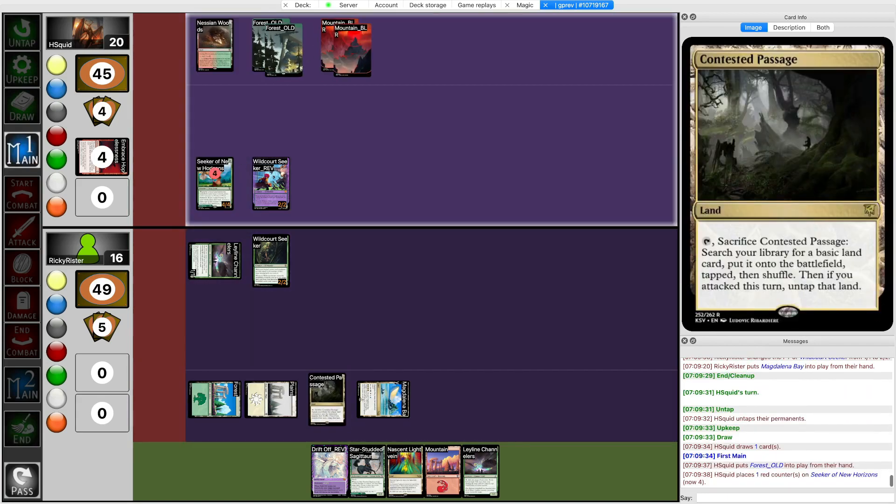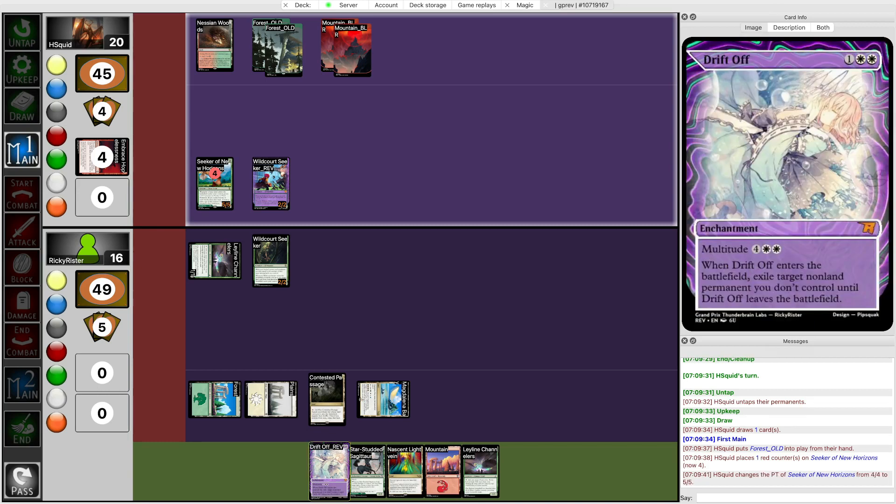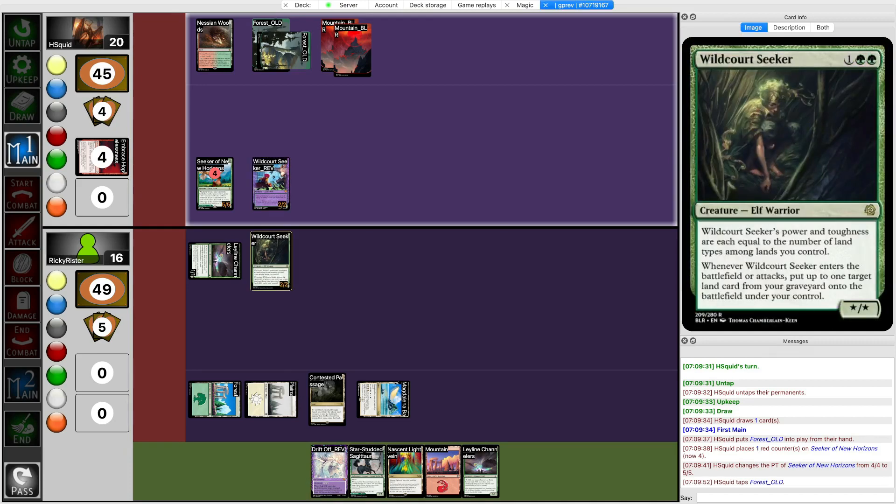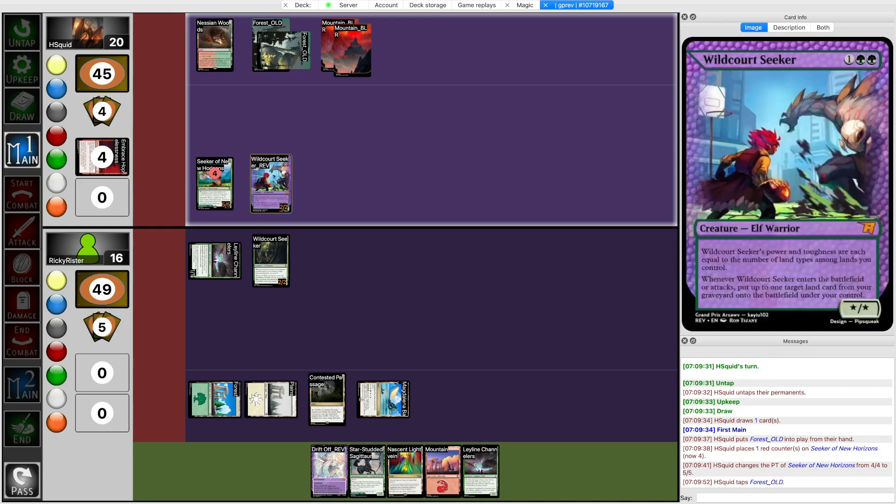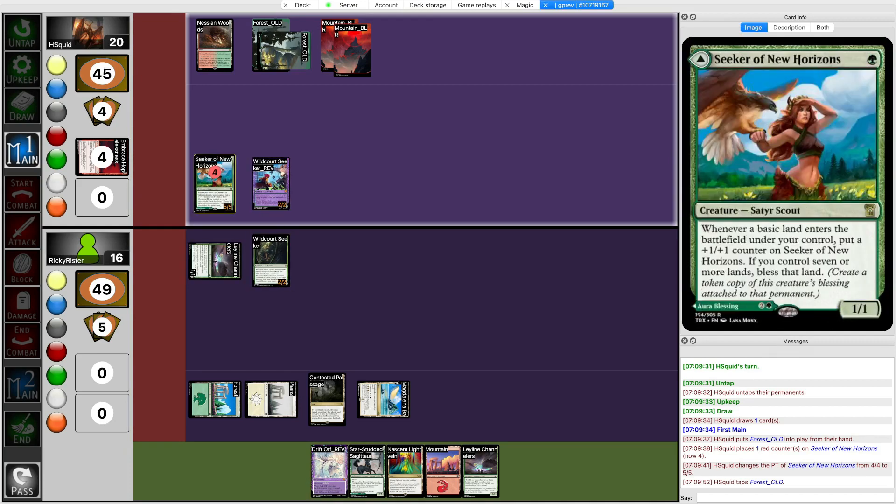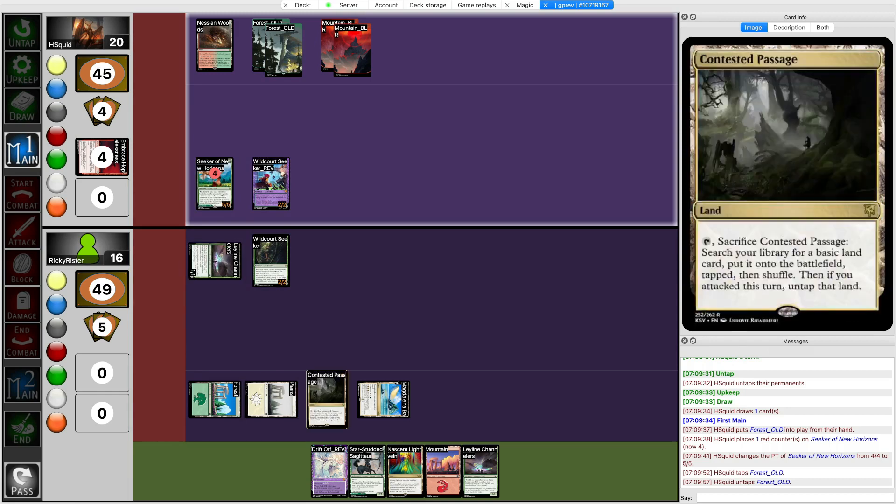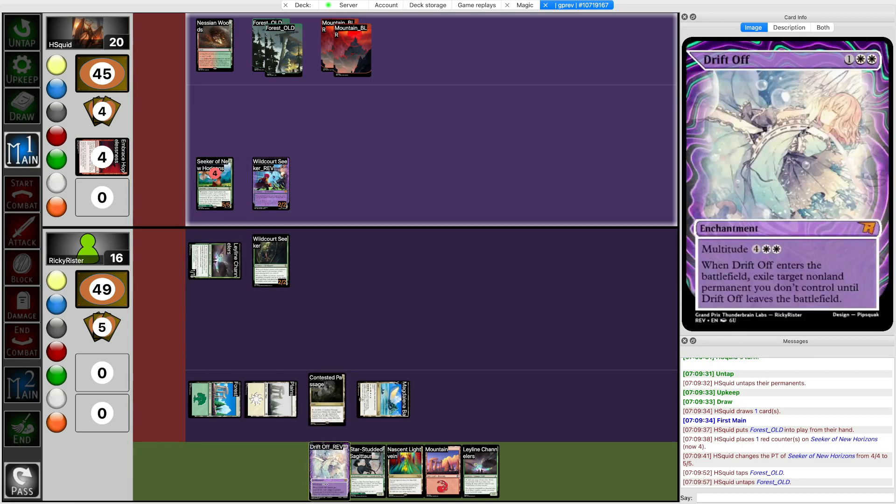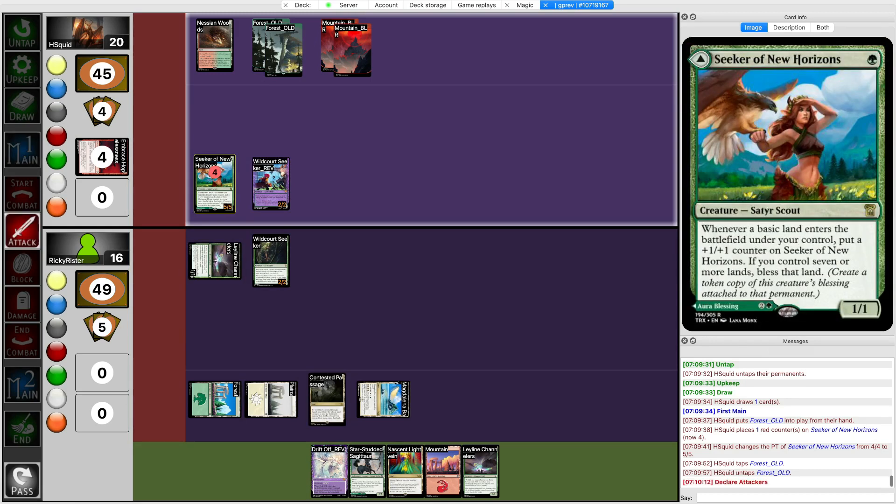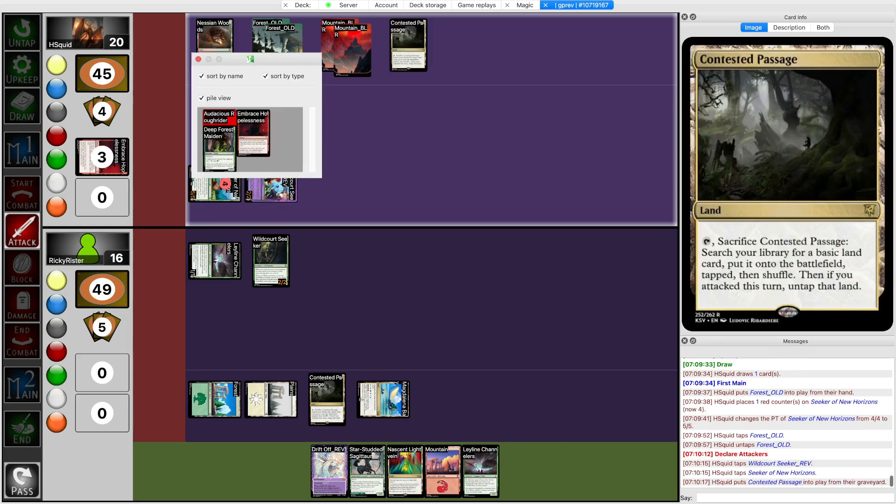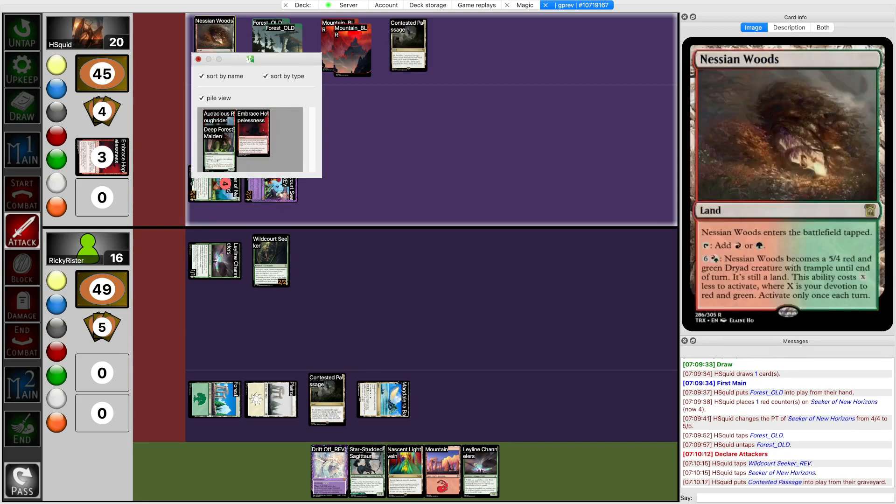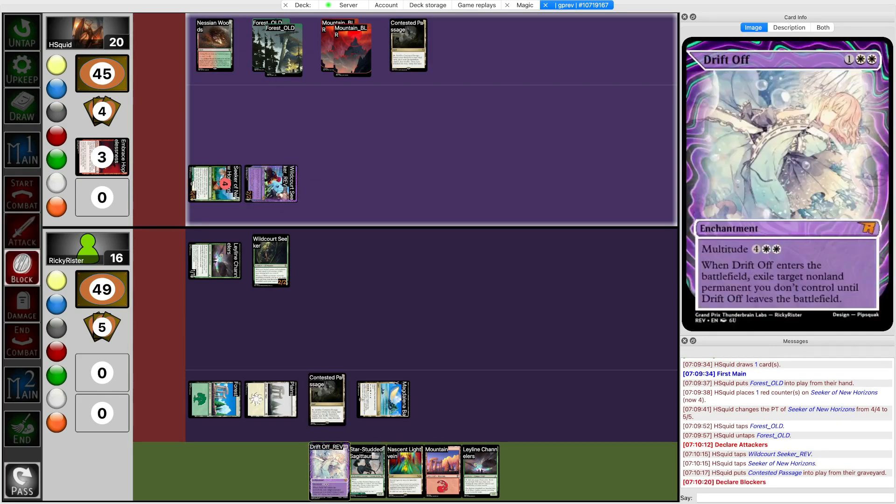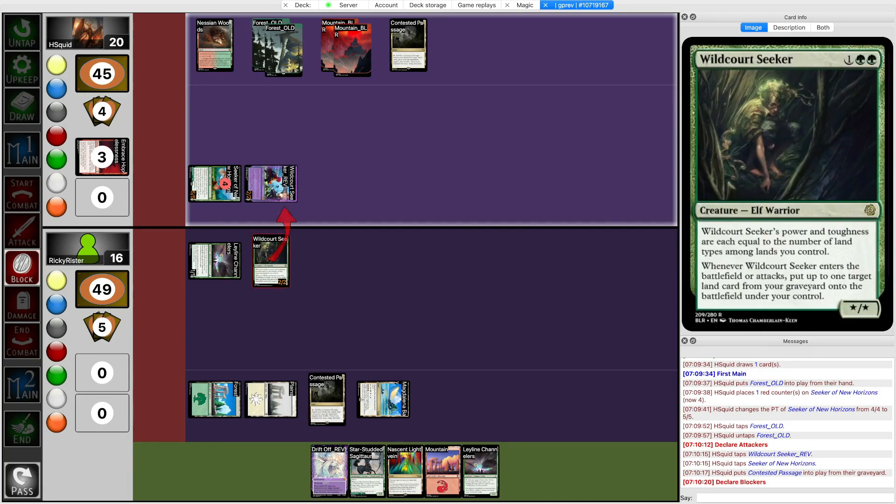They attack with Wildcourt Seeker. Do I trade? They're probably going to play something scary this turn so I probably do want to trade. I don't know, if I trade off Wildcourt Seeker and they kill Ley Line Challengers I can't play Drift Off next turn. I can't chump Seeker either so I just need to take it. They're getting back another Contested Passage. Can they actually grow this guy? No they only have two. All right yeah sure I'll block here and trade.